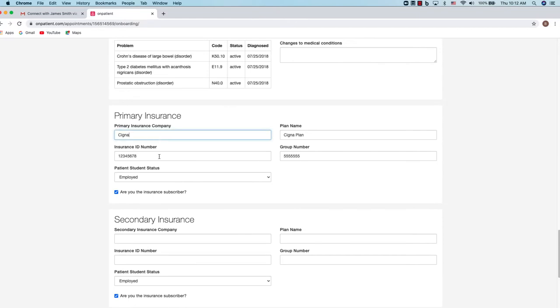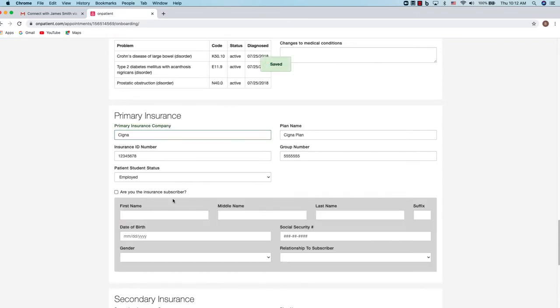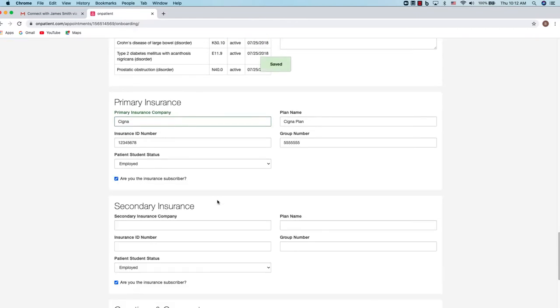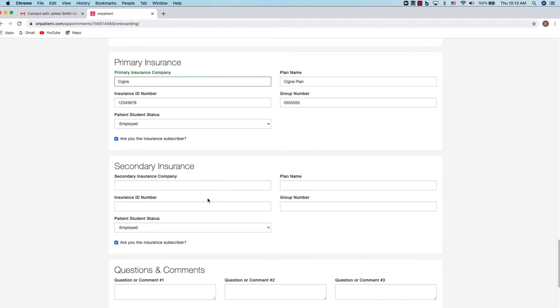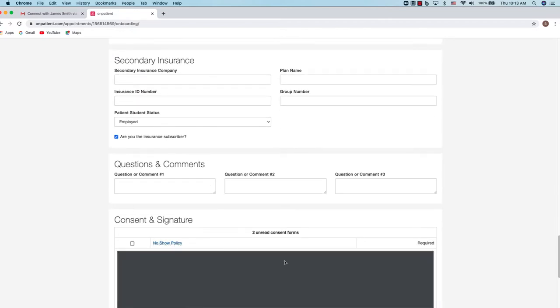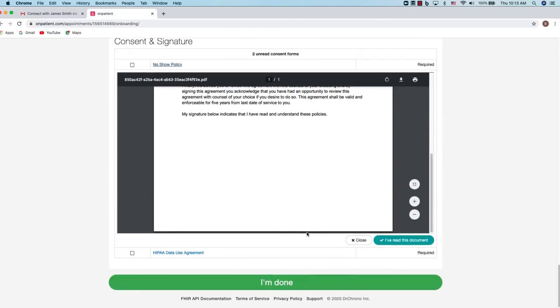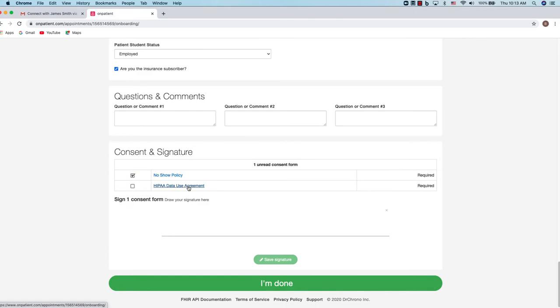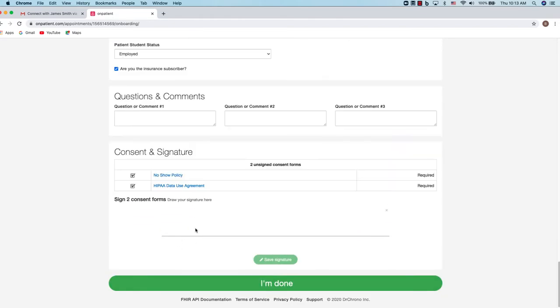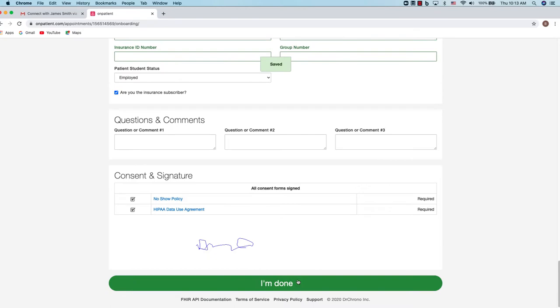You can add insurance information. If you're not the subscriber, there's a checkbox to add the subscriber's information. And then you can sign consent forms. To sign the consent form, simply click on the consent form, scroll through and say I've read this document. Add your signature and save, and then click I'm done and you're finished.